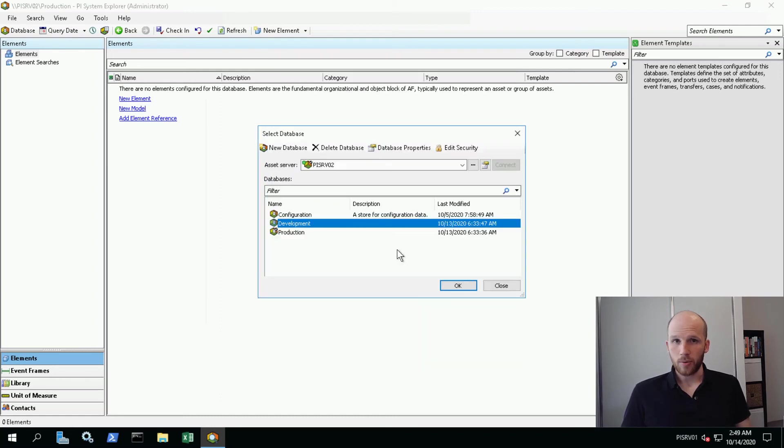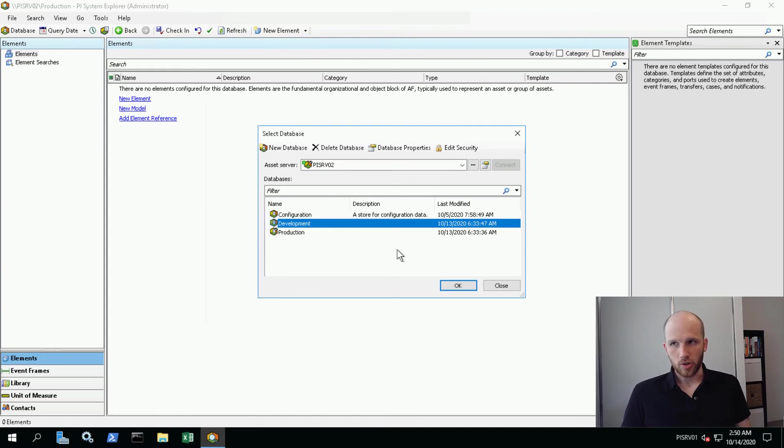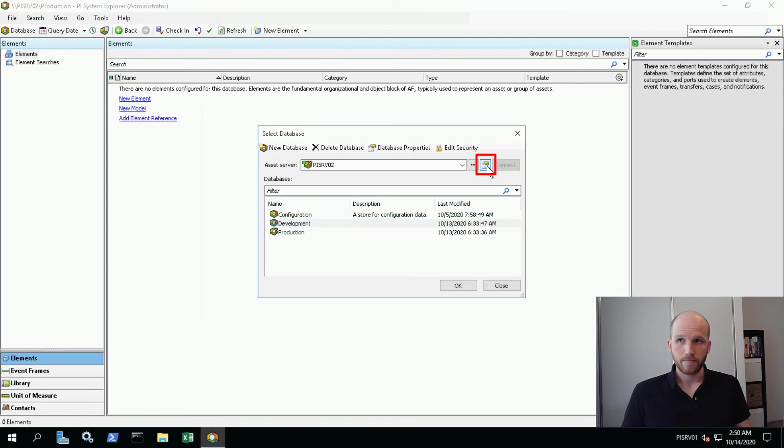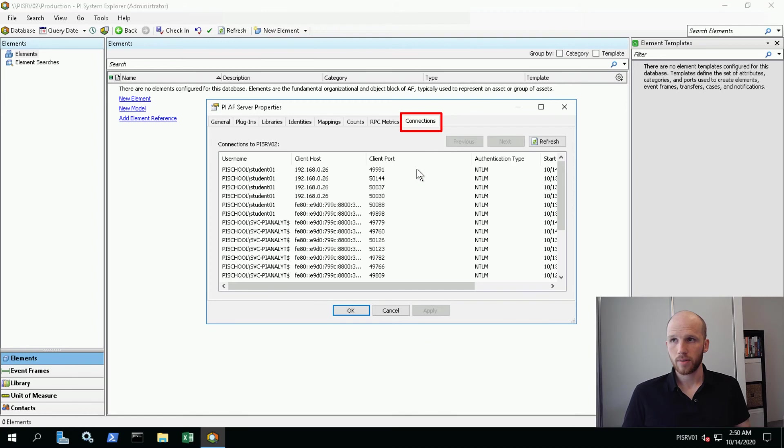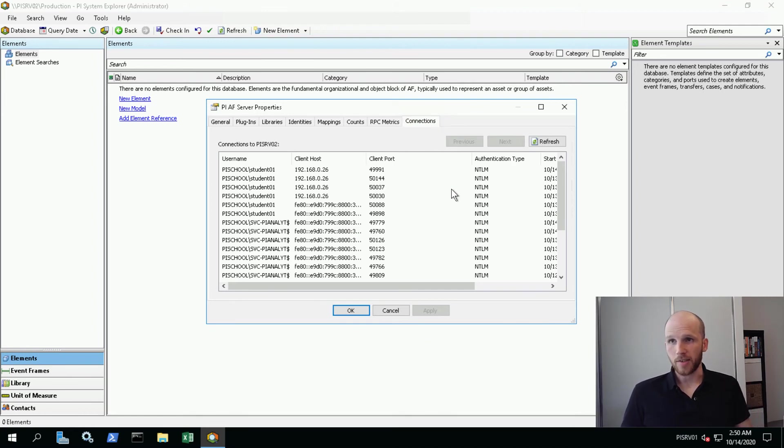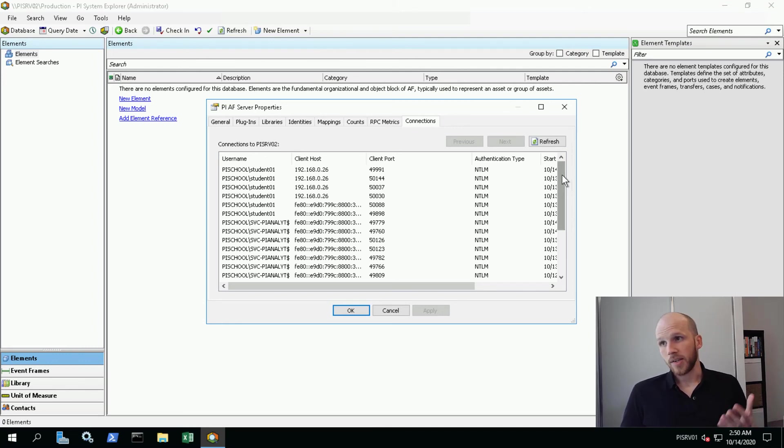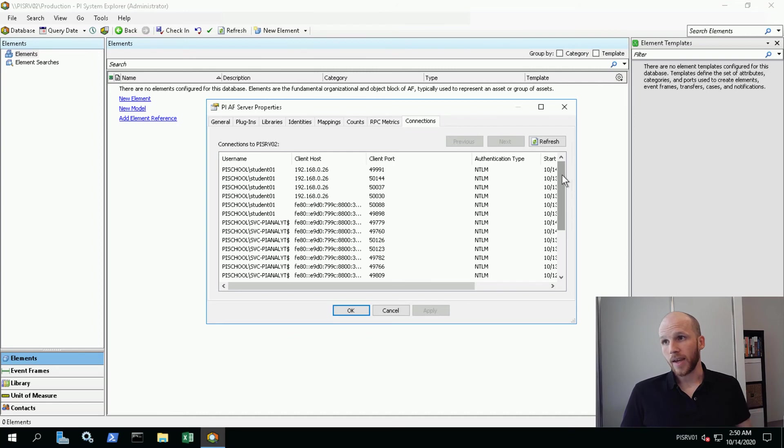We're going to go okay here. That's that for security configuration. There's a few things I wanted to show you before we leave though. I'm going to go back into the server properties here and then click on Connections. Here I have everyone that's currently connected to my Asset Framework server. This is a very useful way for you to see which of your clients is currently connected and who are they connecting as.